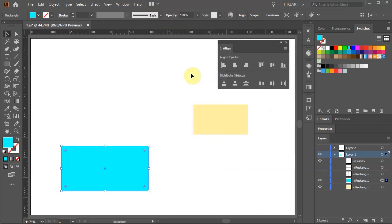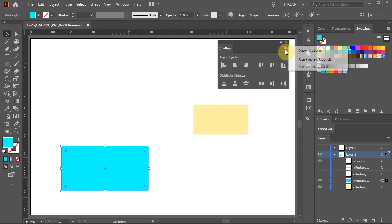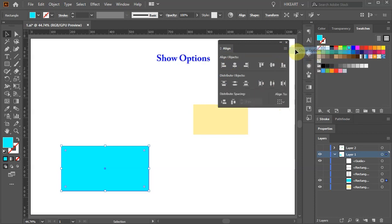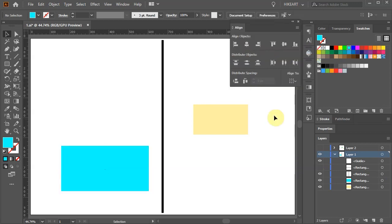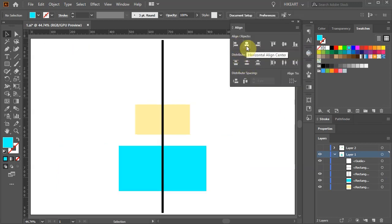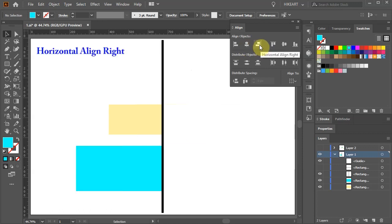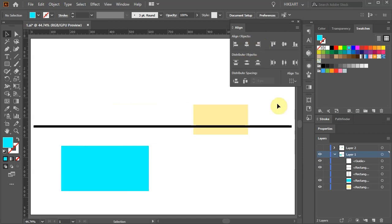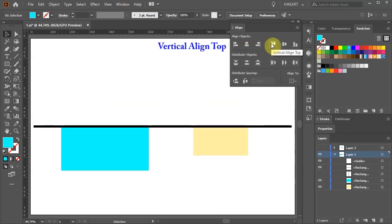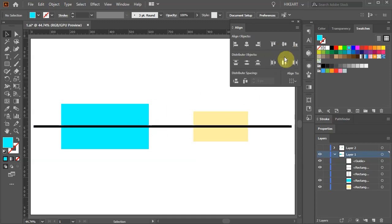You might notice that the additional options are missing. If this happens, click on the triple bar symbol in the upper right corner and select Show Options. We can choose to align objects horizontally left, center, and right, or vertically top, center, and bottom.